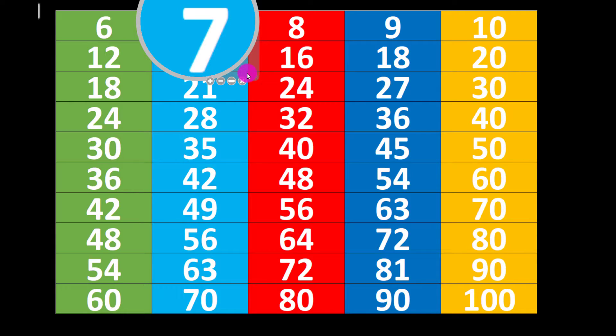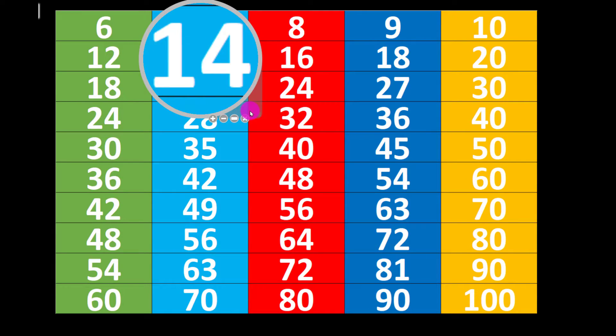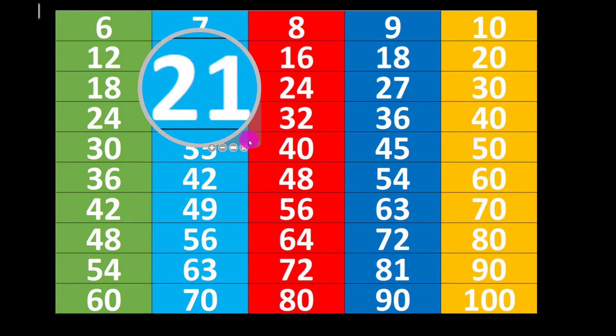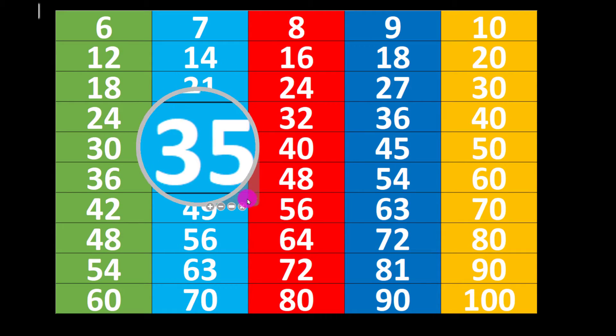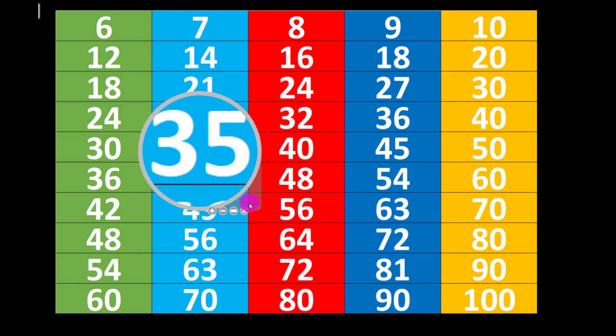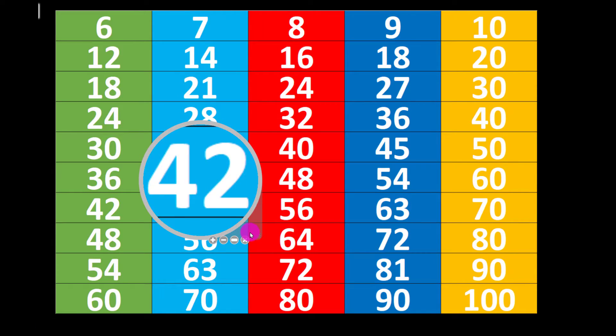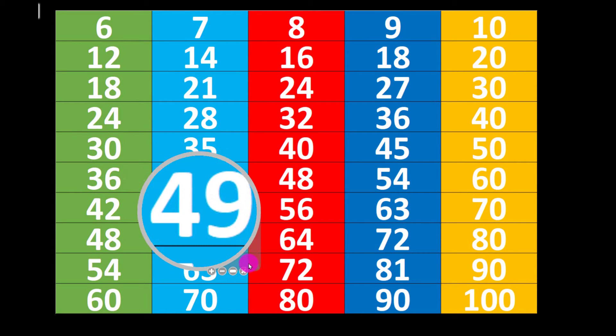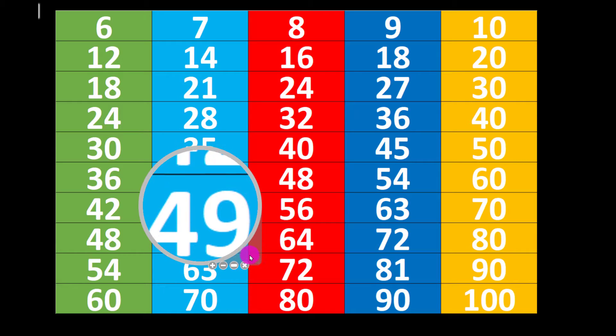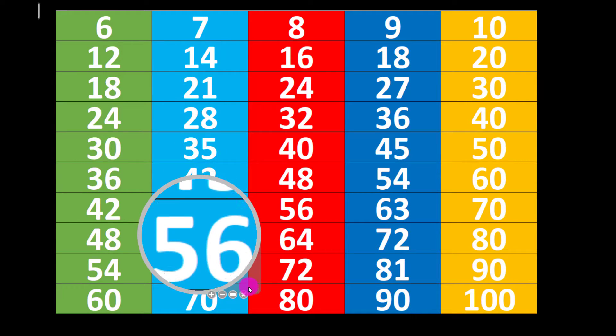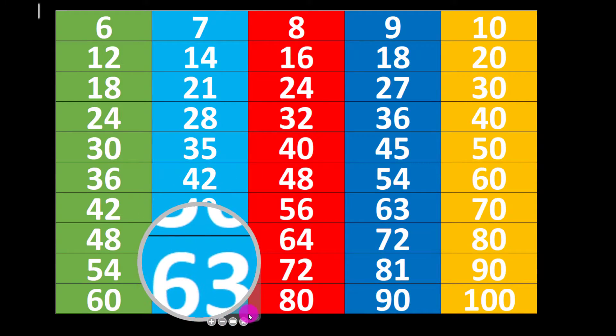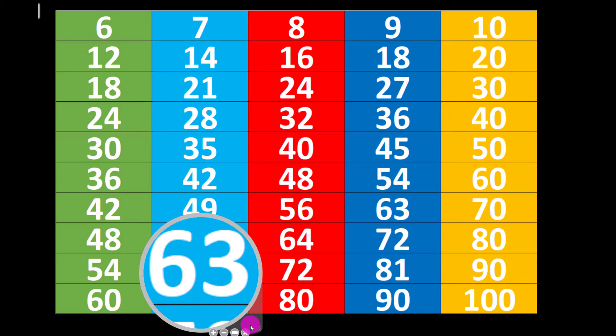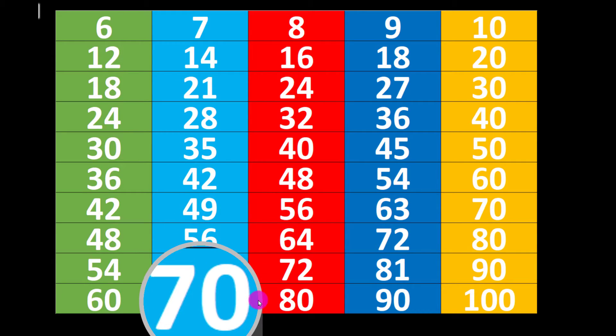7 1's are 7, 7 2's are 14, 7 3's are 21, 7 4's are 28, 7 5's are 35, 7 6's are 42, 7 7's are 49, 7 8's are 56, 7 9's are 63, 7 10's are 70.